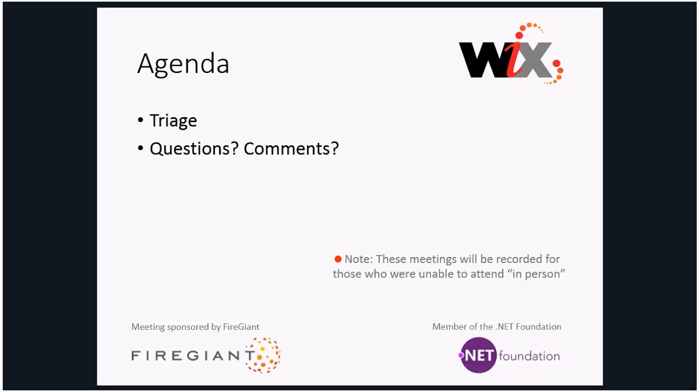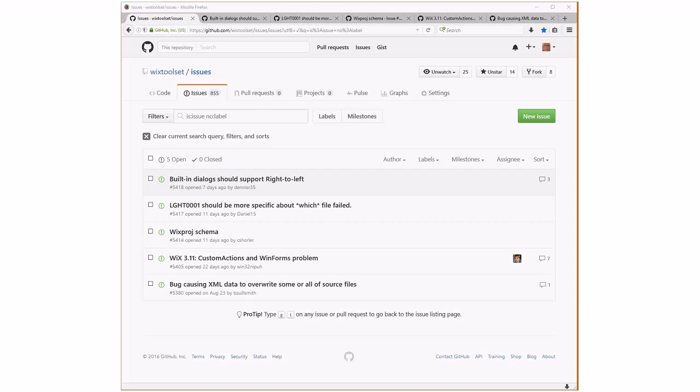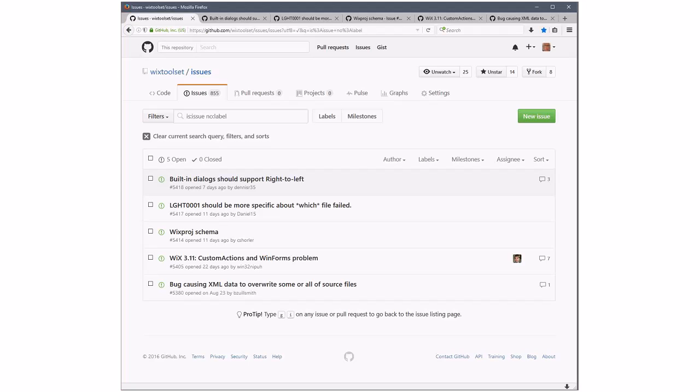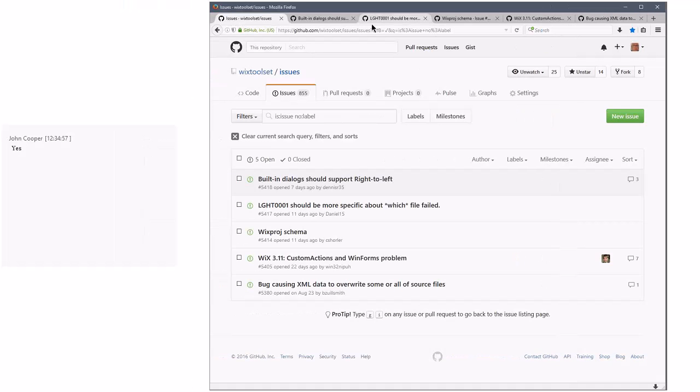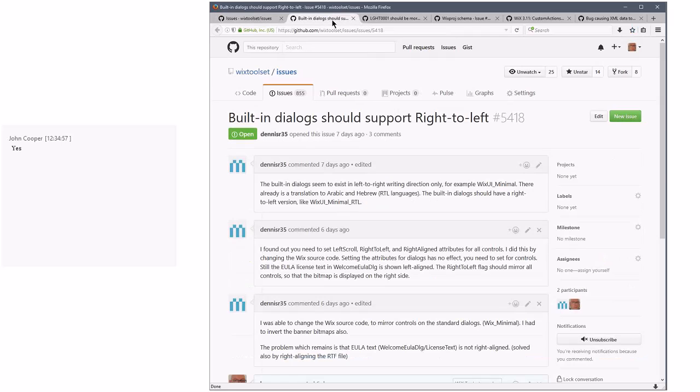So let's look at the agenda which mostly will be about triage. I think that's what we're ready to do. Sean, are you ready? I'm ready. Let's try this. Everything showing up? Yep, it's there. Alright. Here are our five issues.